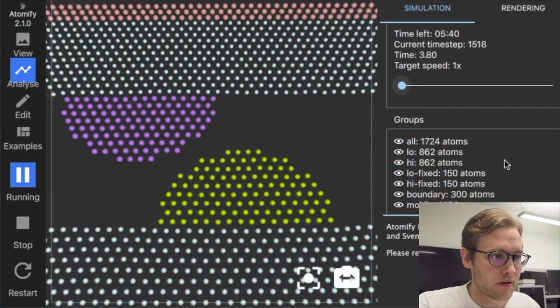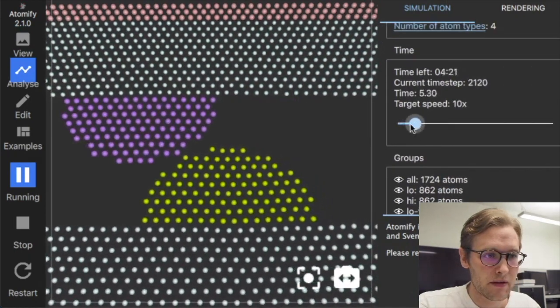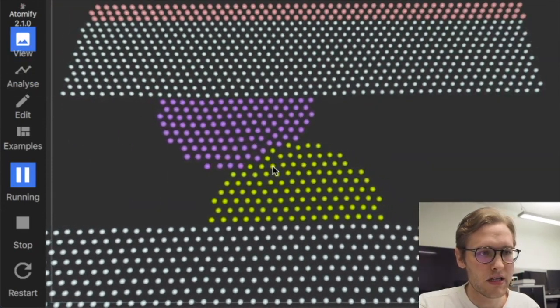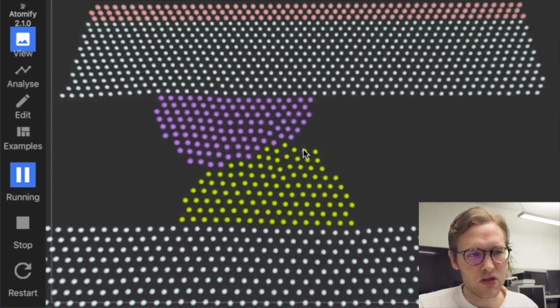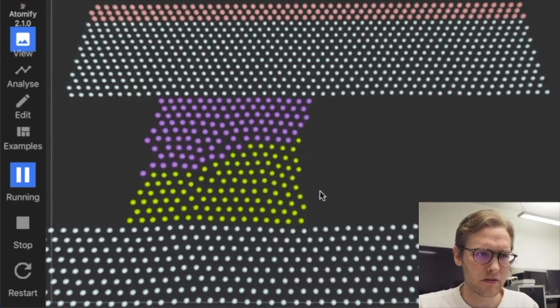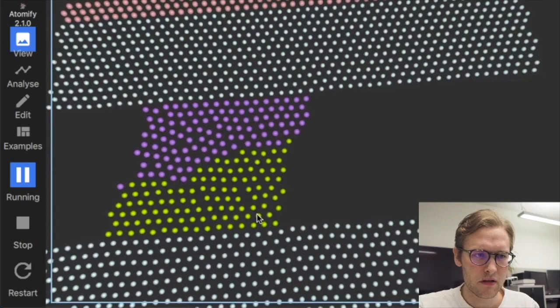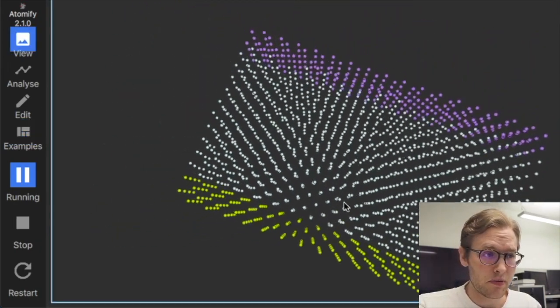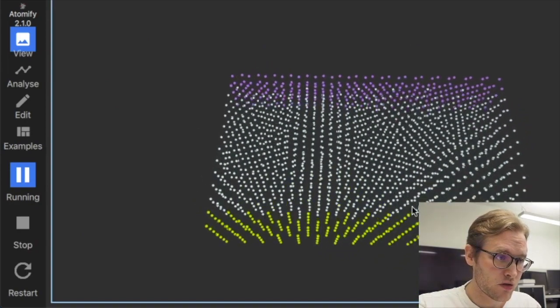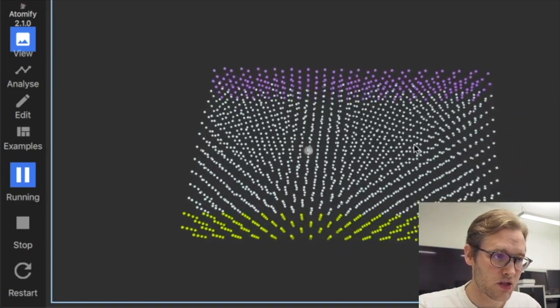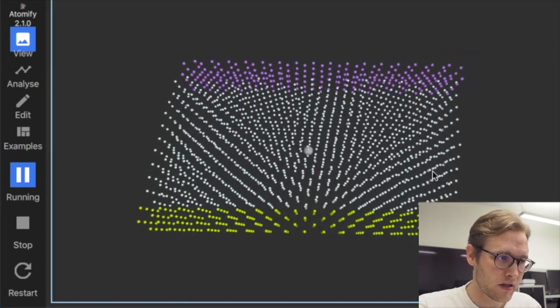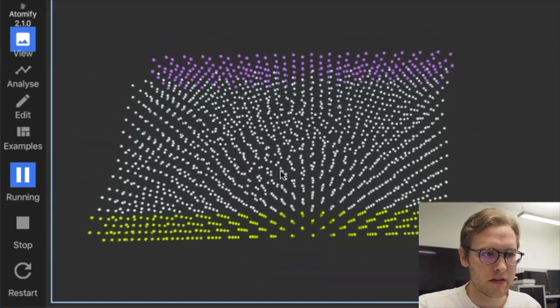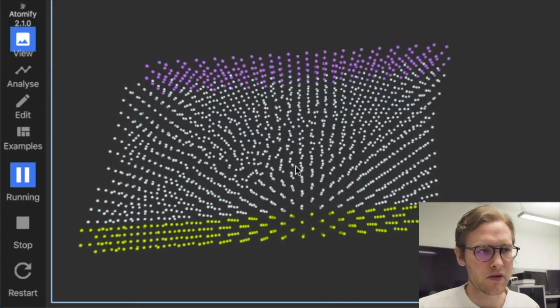There you see that the particles sort of cling to each other - you have some van der Waals force or whatever. It's really cool, I think. There is a shearing example where we have two slabs, one is going in that direction and the other one in the other direction. It's in 3D and you see what happens to all the bits and pieces of the formation.